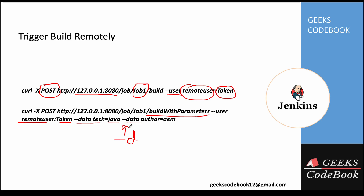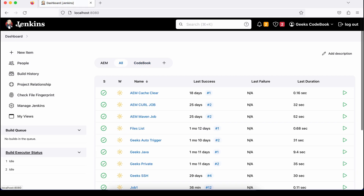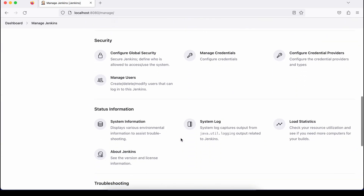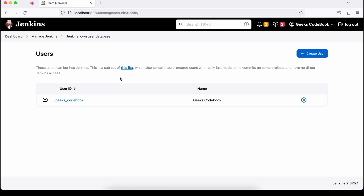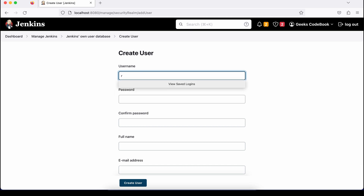Now let's see a demo. First, let's create a user. Go to Manage Jenkins, then Manage Users, and then Create User. I'll create a user called 'remote user'.